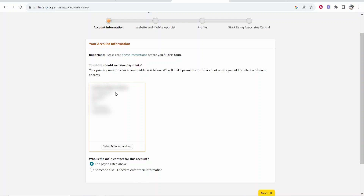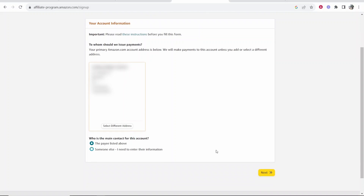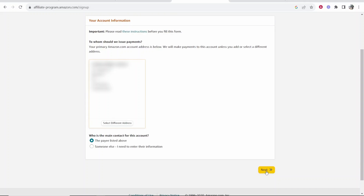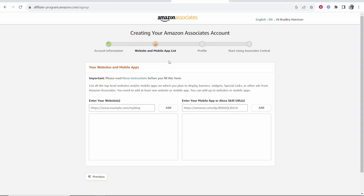I'm going to blur this because this is my address, so we're not going to show this on video. But if you've already got an Amazon account it's probably going to pick up your name and address, and you can just click 'as listed above' - that's basically saying this name and address is the main contact for this account. Once you've done that, click next.